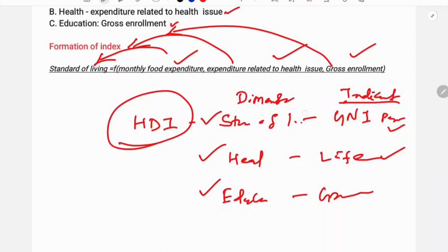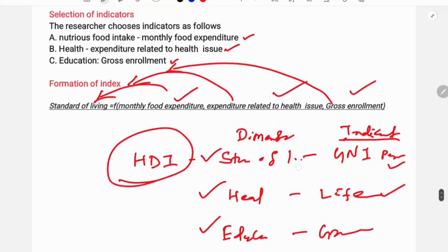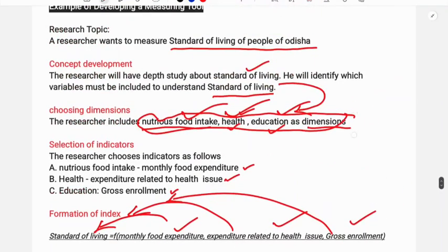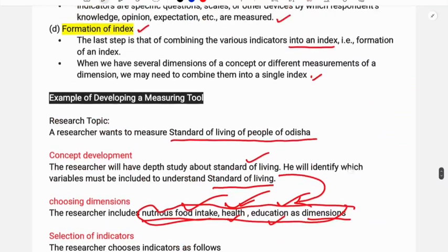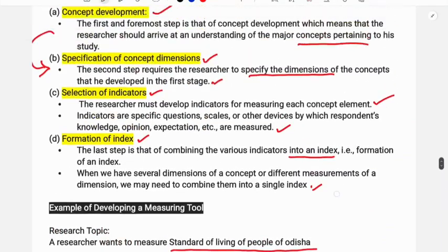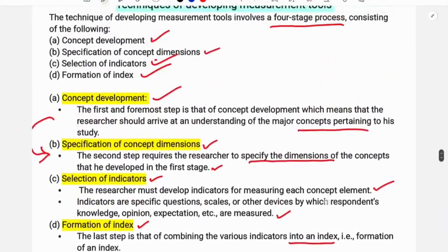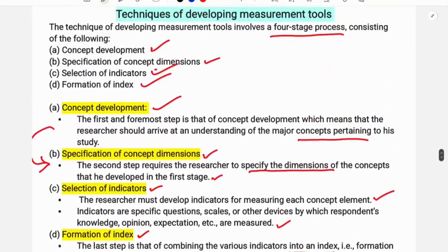So these are the steps or stages used to develop measurement tools.